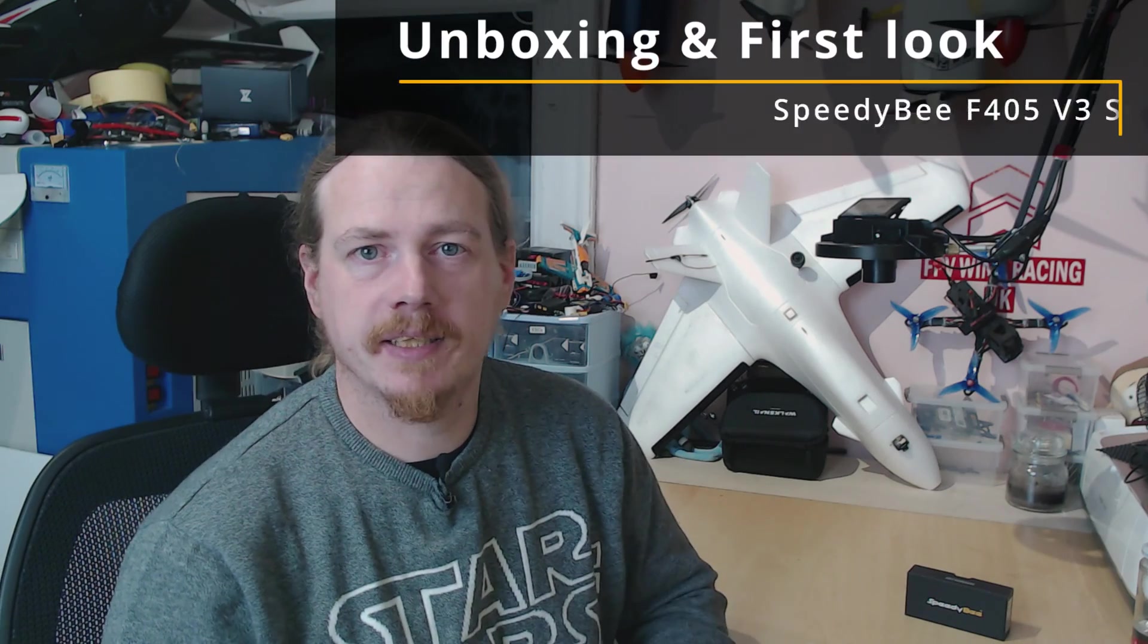Hi guys, I'm Darren and in this video we're going to be looking at the SpeedyBee F405 V3 stack.